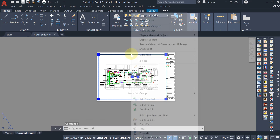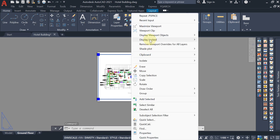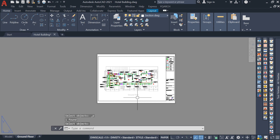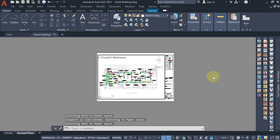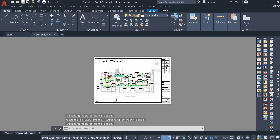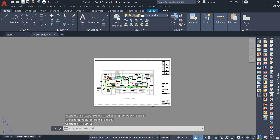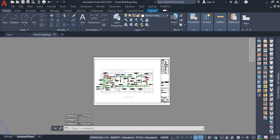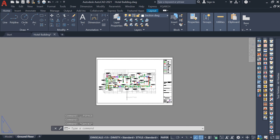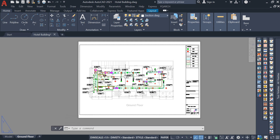If you want to lock the display, select that viewport, right-click, and the Display Lock option is available — select Yes to lock. When you double-click inside a locked drawing you cannot make changes. If you want to zoom in or out, you need to unlock the display first.